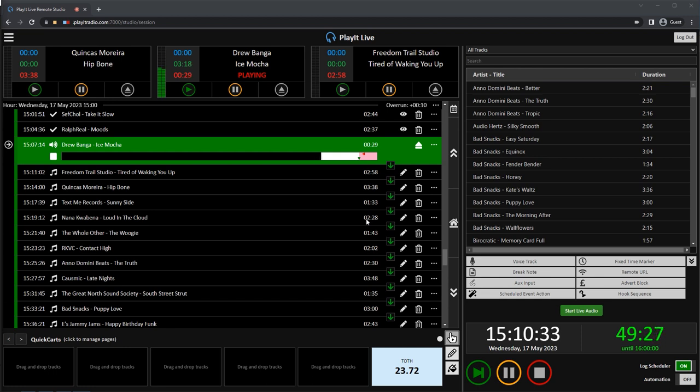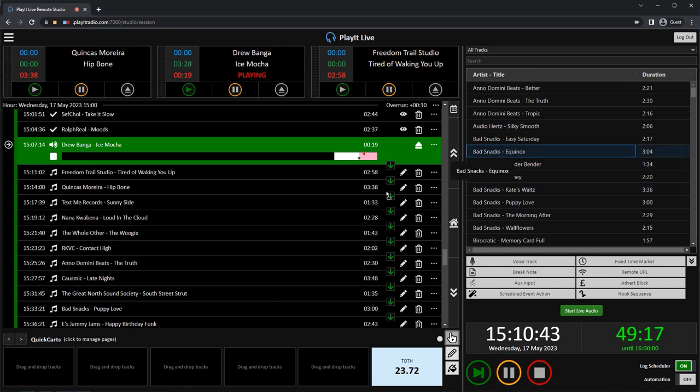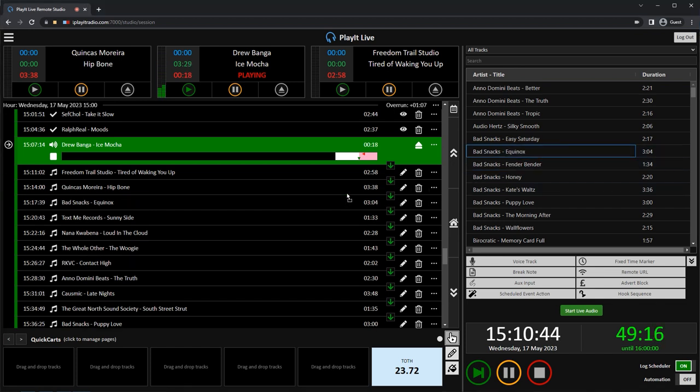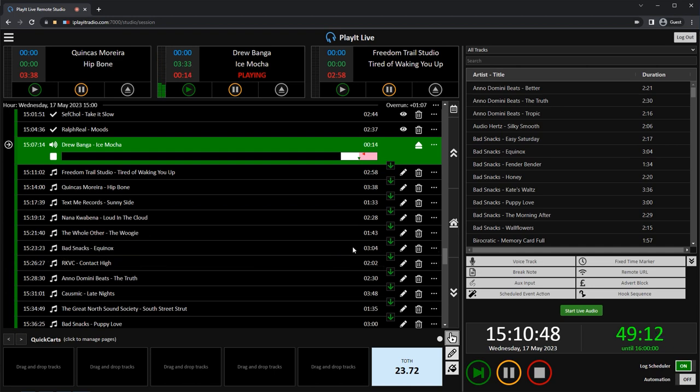Remote Studio's browser interface mirrors the main interface that you'll see on PlayIt Live. You can perform all the normal tasks like dragging and dropping tracks, re-ordering the play-out log, and even editing segues.